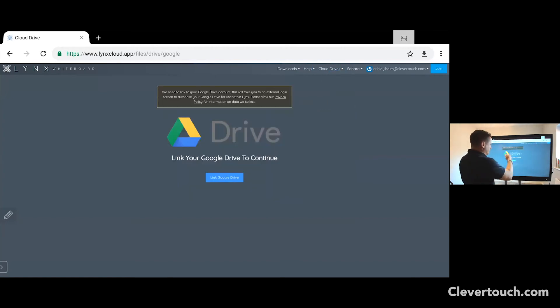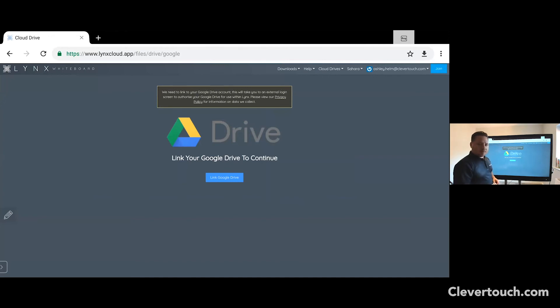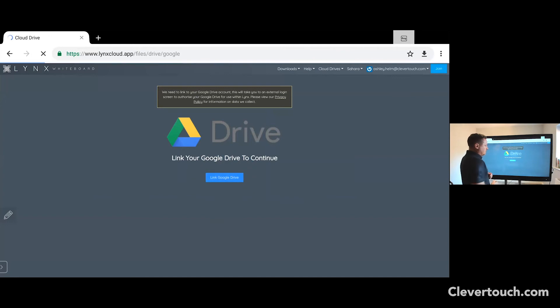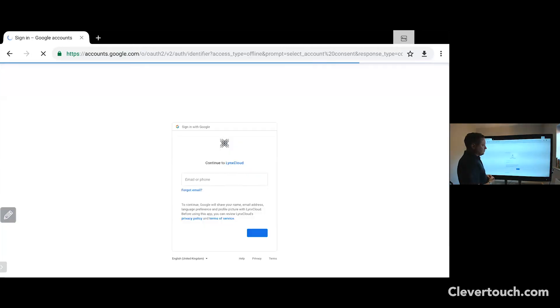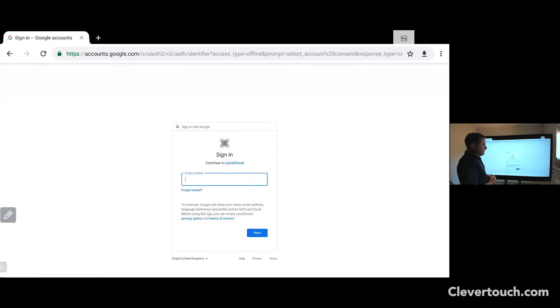Click on cloud drives and then choose Google Drive. At this point, you'll be presented with this screen. And as I said, the same will be applicable whether you're using a OneDrive account or your Dropbox. Click on link Google Drive. What this will do is take you through your process so that you now link your Google Drive into your Lynx account.